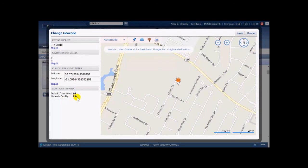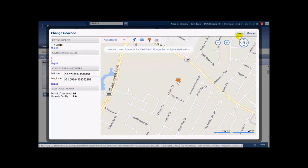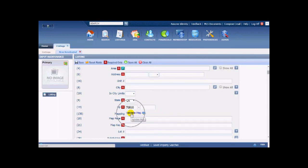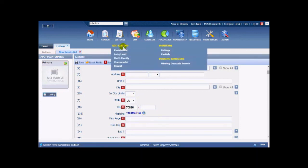Once you manually place the pin it changes the geocode quality to 1.0, meaning you or the office admin has manually placed that pinpoint where it belongs. Save your map changes and you're done. Most of the time third-party mapping tools will find your listing and place it correctly — this is just a way to check it. It's the same geocoding tool you'd get from a Missing Geocode Search.